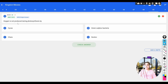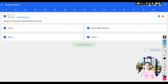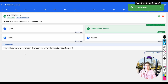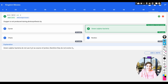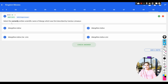Question: oxygen is not produced during photosynthesis by — options: a) Cycas, b) green sulfur bacteria, c) Chara, d) Nostoc. Green sulfur bacteria do not use water as a source of protons; they use other ions, so O2 is not liberated during their photosynthesis. The correct answer is green sulfur bacteria.